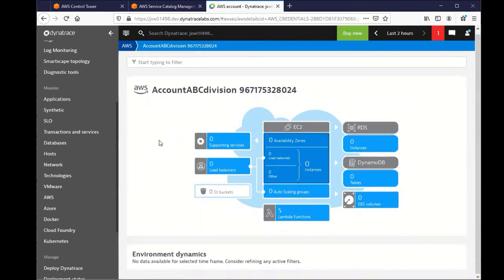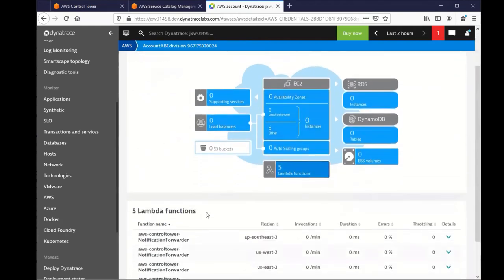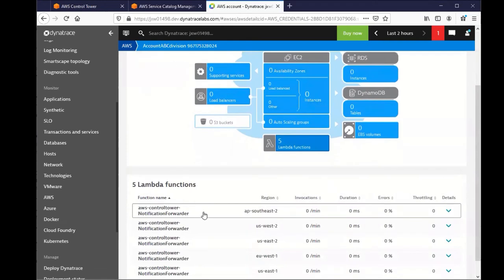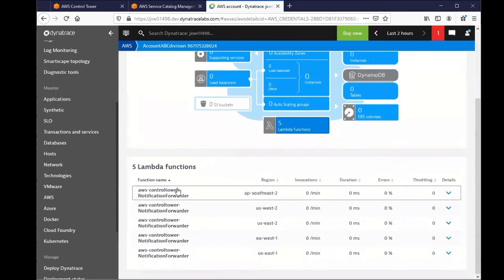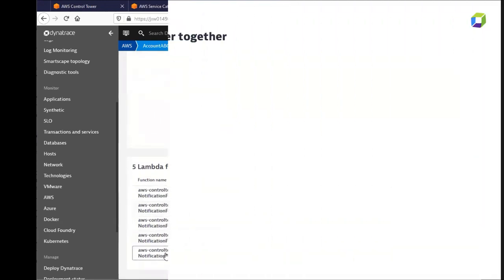And it will take a few minutes for data to actually come across. But we can already see that the Lambda functions that were created by the AWS Control Tower job are already being identified.